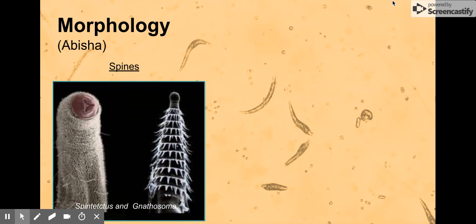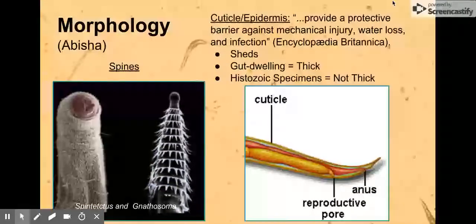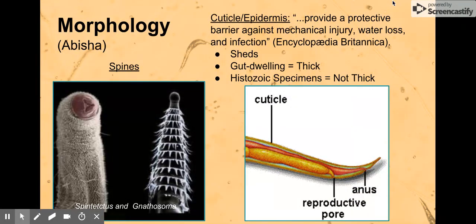Starting from the outside in, nematodes can have spines on them, which can be protective as spines generally are. These are just two examples — one that has a lot of small spines and one that has fewer but larger spines. They're very adaptable with many different variations.